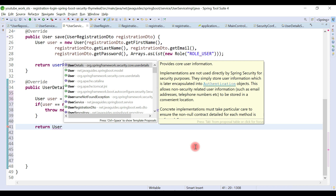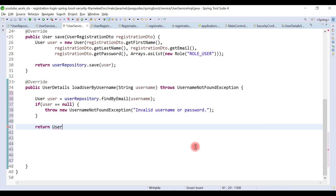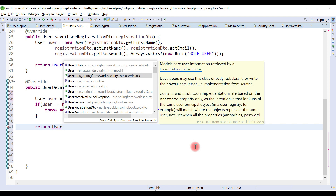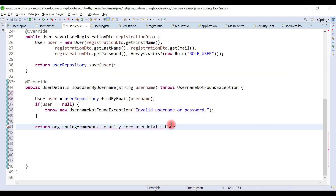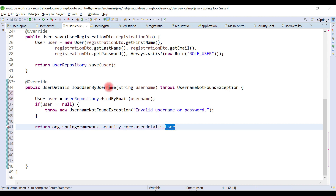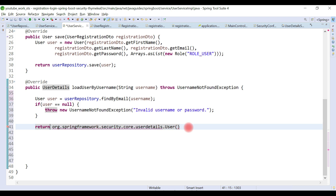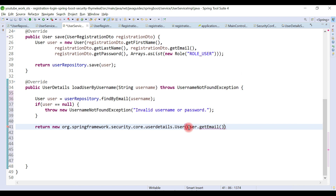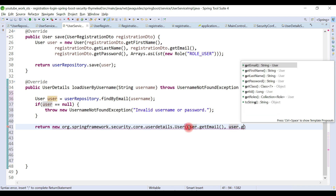Notice that this is important — the user object we return belongs to Spring Security. UserDetails is the interface and User is the class that implements the UserDetails interface. We pass user.getEmail() and user.getPassword() to this Spring Security User object.